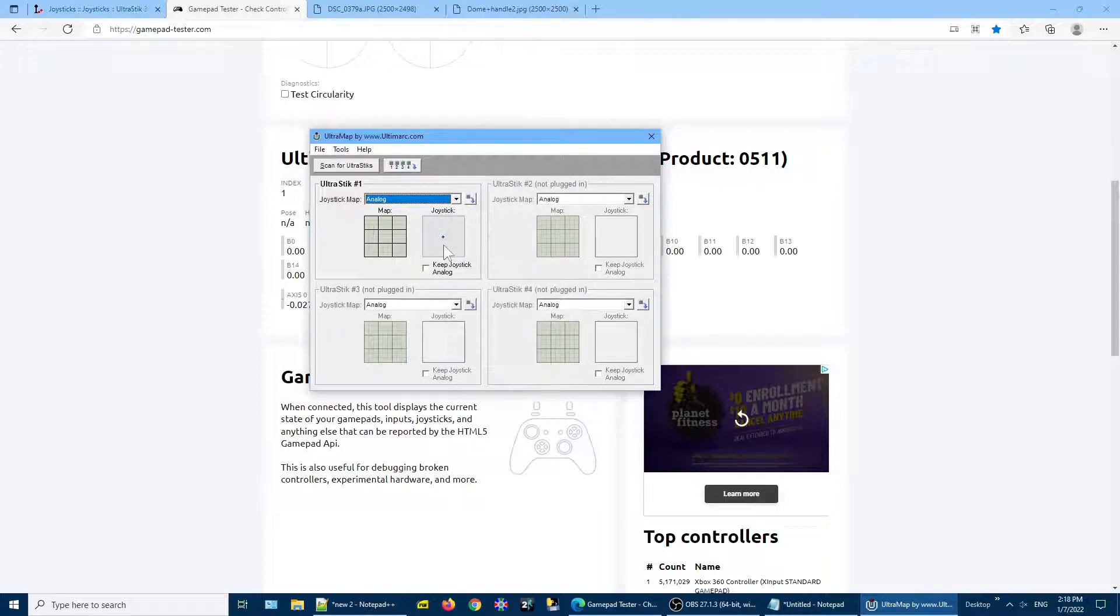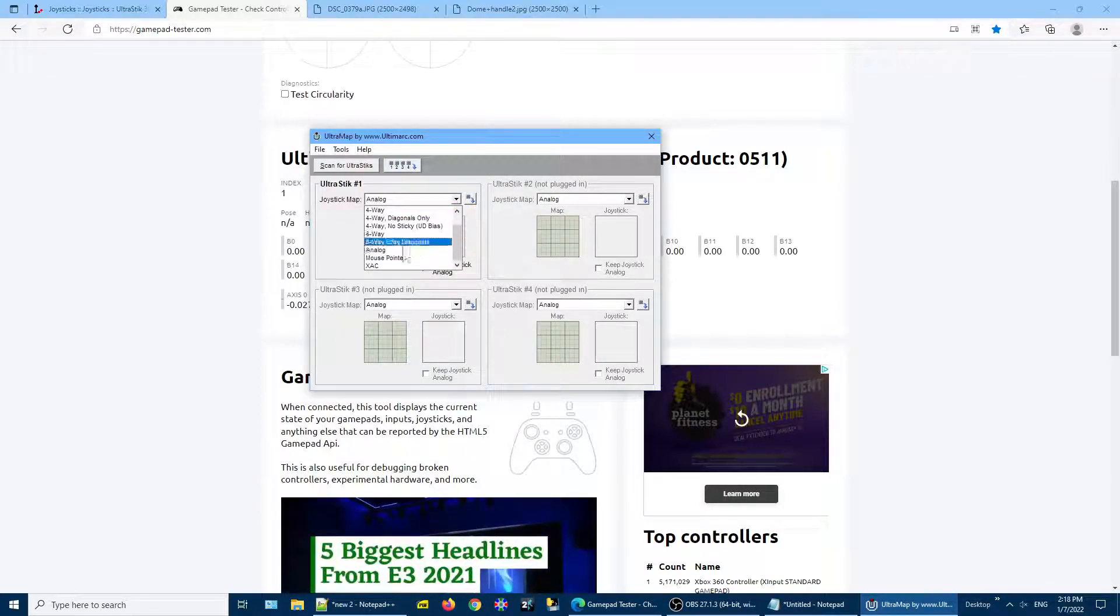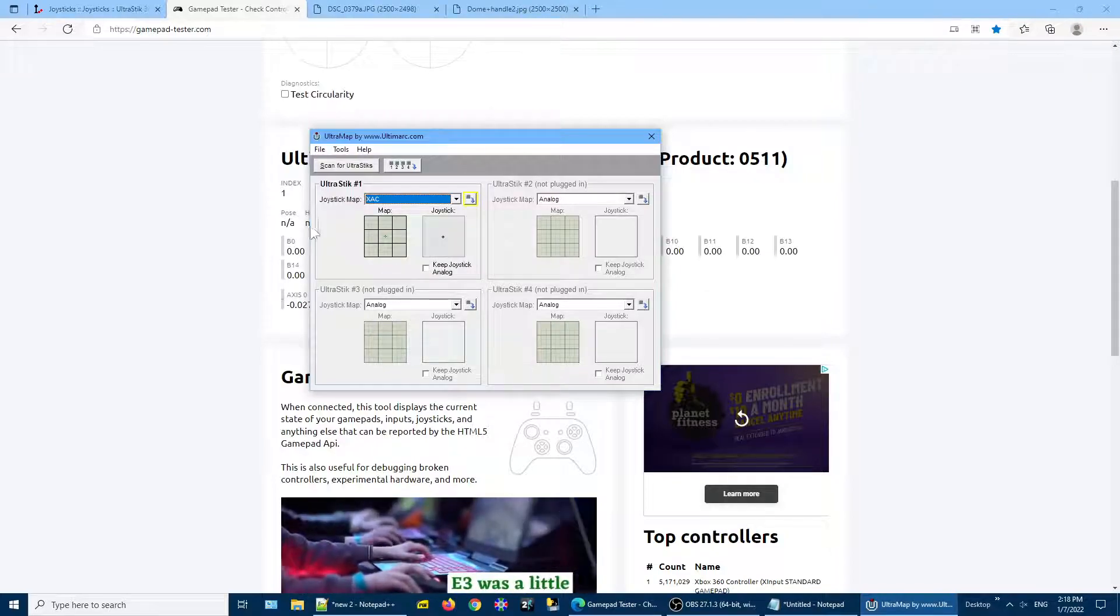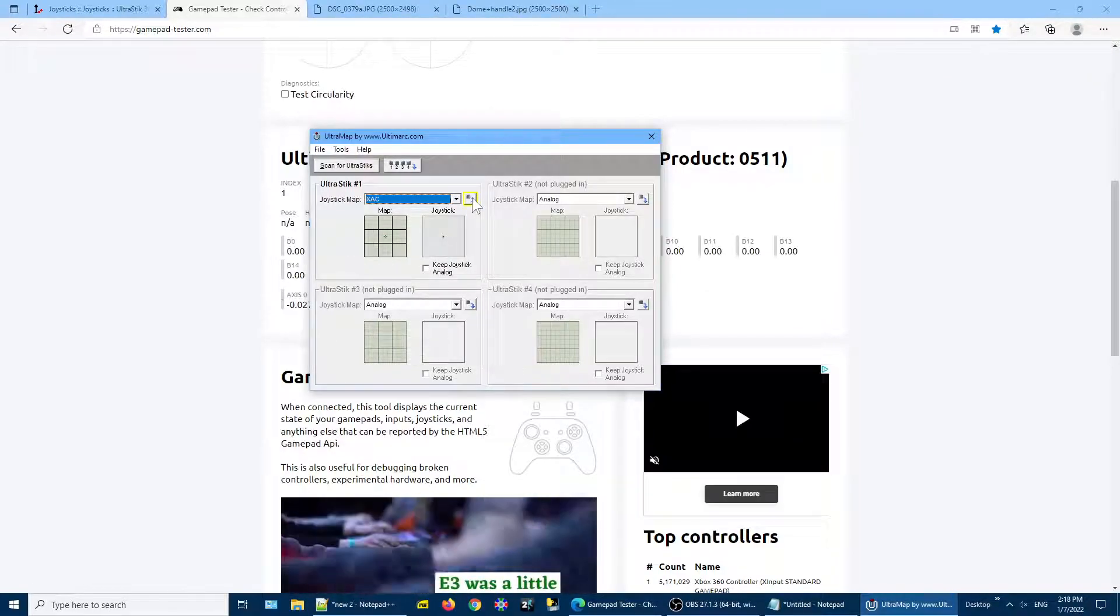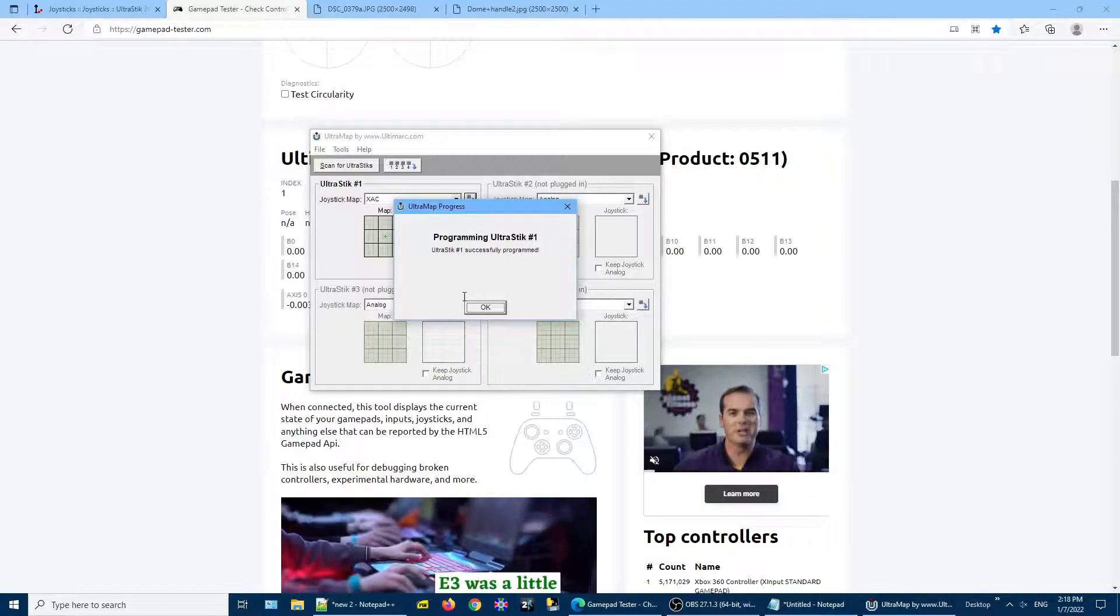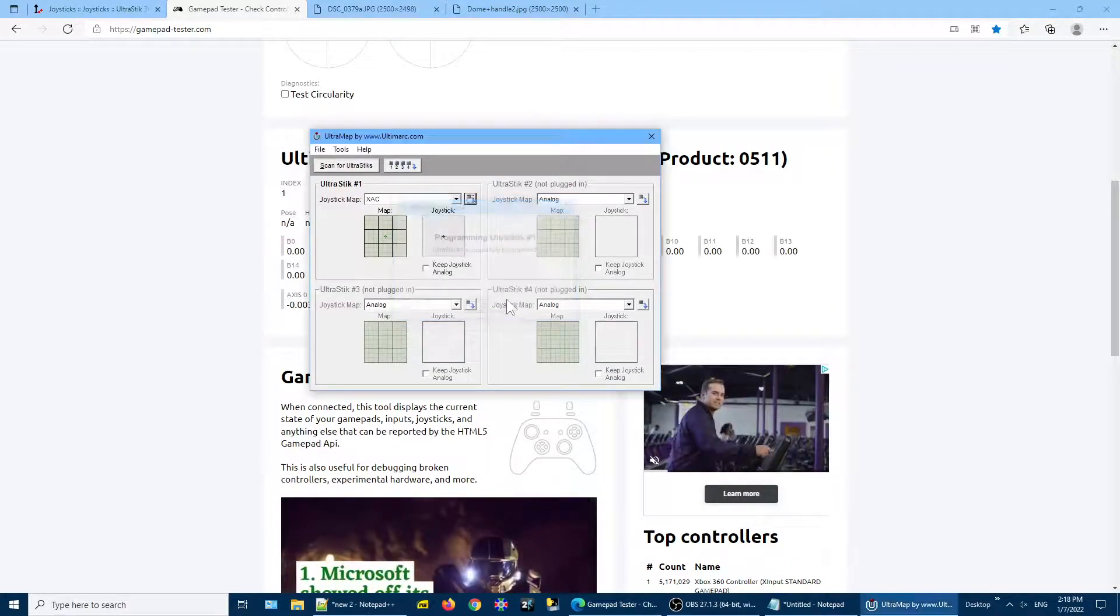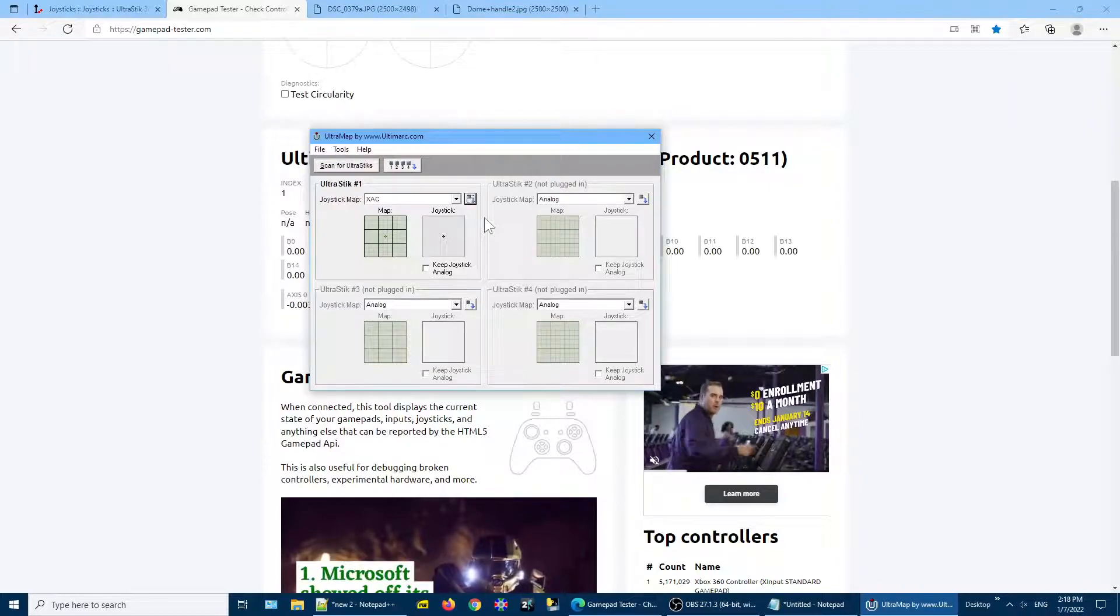And now, on the joystick map, I choose our new map and click on download. And this quickly downloads it into the UltraStick. And we're done.